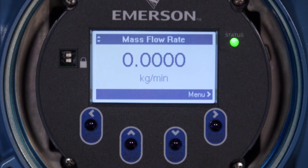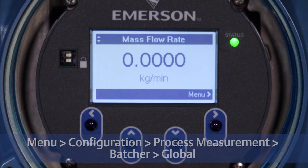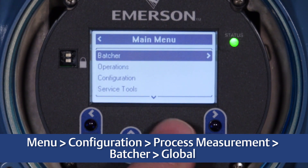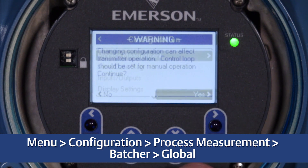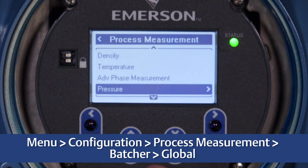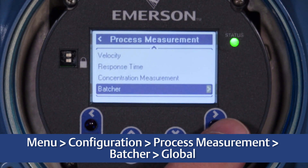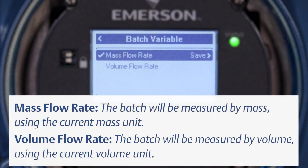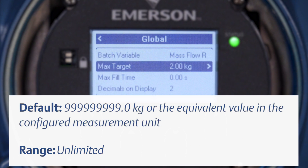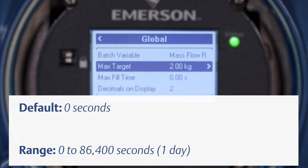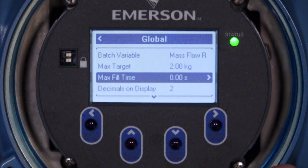First, configure the global parameters. The global batching parameters apply to all batch presets and all batches. Select Menu > Configuration > Process Measurement > Batcher > Global. Set Batch Variable to the process variable that will be used to configure and measure the batch. Set Max Target to the largest batch that will be allowed — if you try to set the batch target to a larger amount, the transmitter will reject the setting. Set Max Batch Time to the maximum number of seconds a batch will be allowed to run; if the batch does not reach its target before the period expires, the batch is halted automatically and an alert is posted. If maximum fill time is set to zero, the control is disabled and no maximum time is applied to batches.